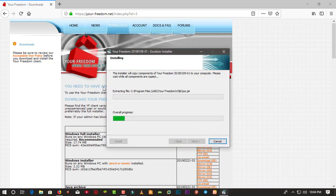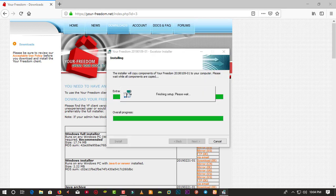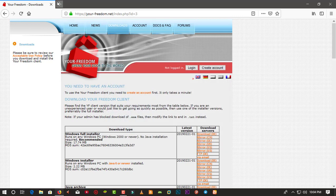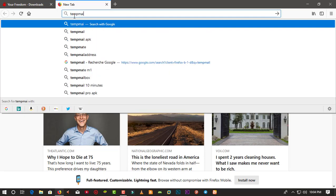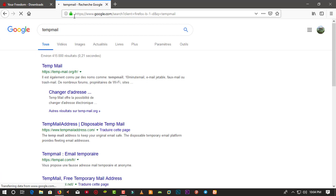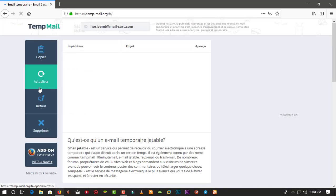After installing, to use YourFreedom you actually need a YourFreedom account, which means you need a Google account or email to create one. I'm not going to use my personal Google account — I'm going to use a temporary one from 10mail. 10mail is a website that lets you create a temporary email account you can use for two or three days, for free.